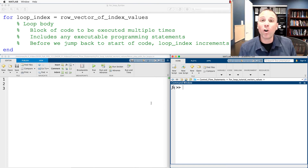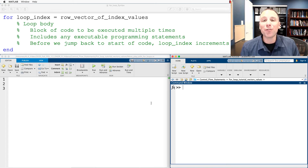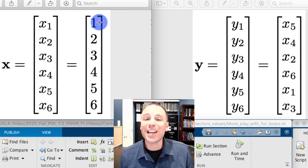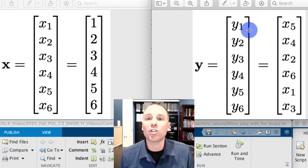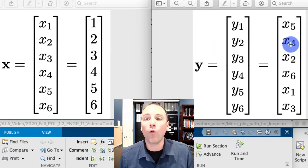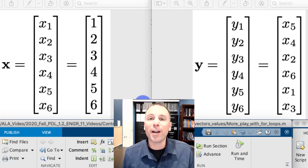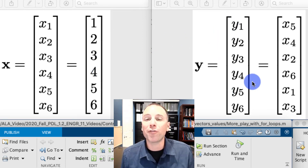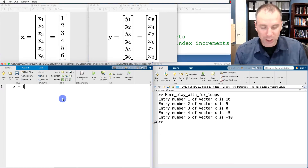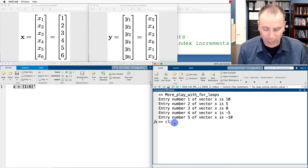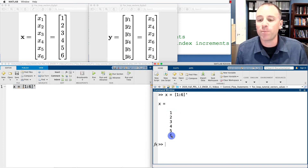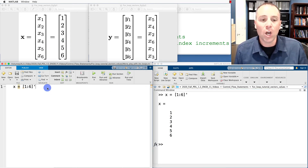Let's look at our most complex example so far: swapping the individual elements of a vector into different positions. Suppose we have a six by one column vector with entries being the counting numbers one to six. We want to create a new vector y where we permute or swap the values of x into different locations. The first entry of y is the fifth entry of x (value 5), the second entry of y is the fourth entry of x (value 4), and so on. We define x as the transpose of 1 to 6 — a six by one vector — and confirm it has values one through six.